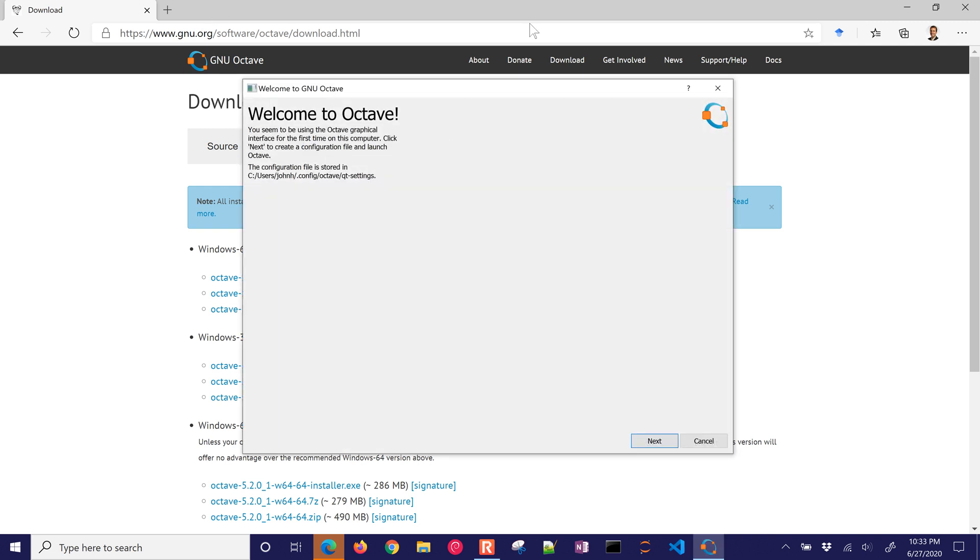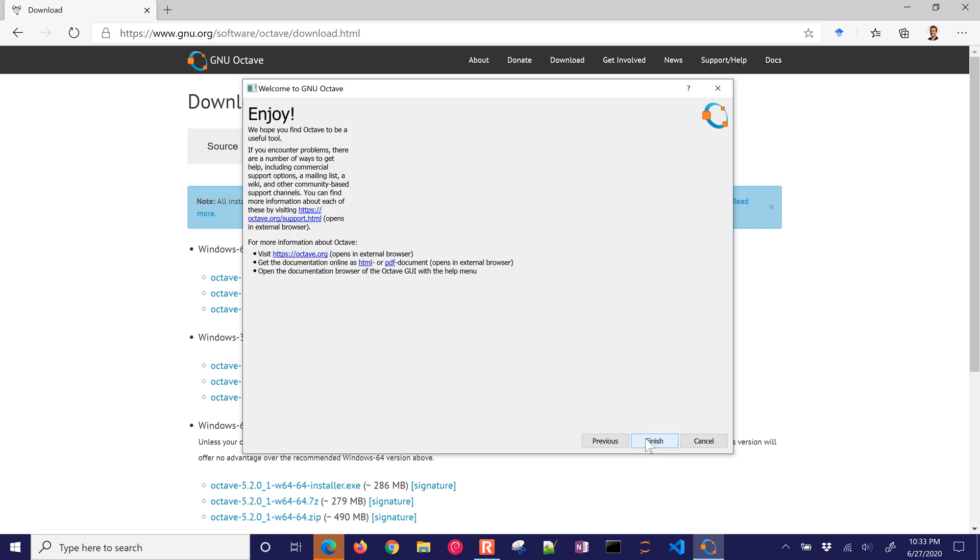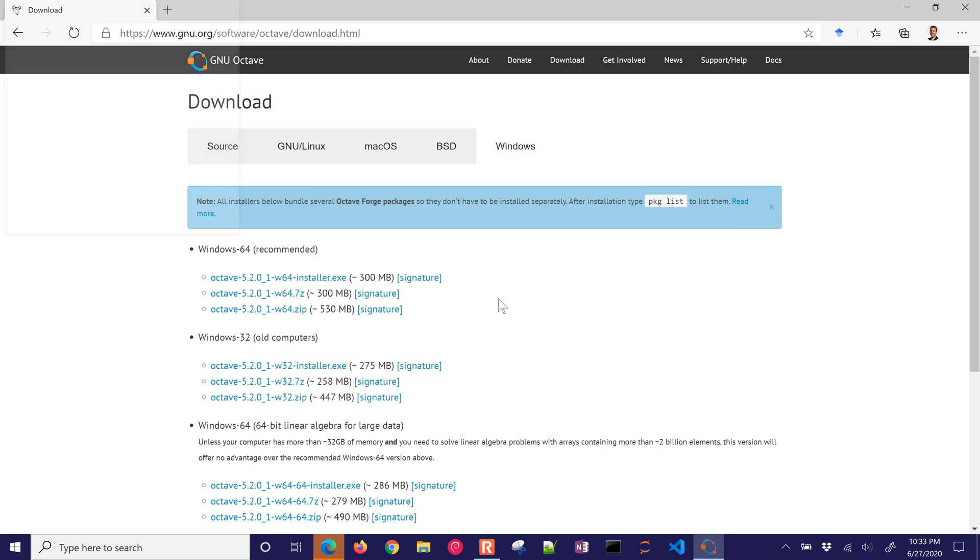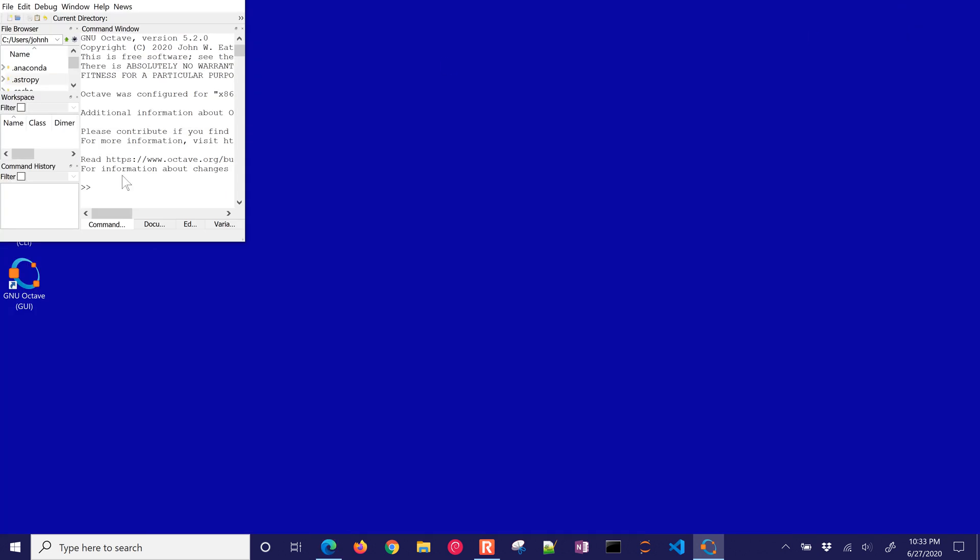Now, the nice thing about Octave is it's mostly compatible with MATLAB. There are a few differences, but you can run it in traditional mode. Okay, and I'll just go ahead and click Next and Finish. All right, and I'll go ahead and minimize this.